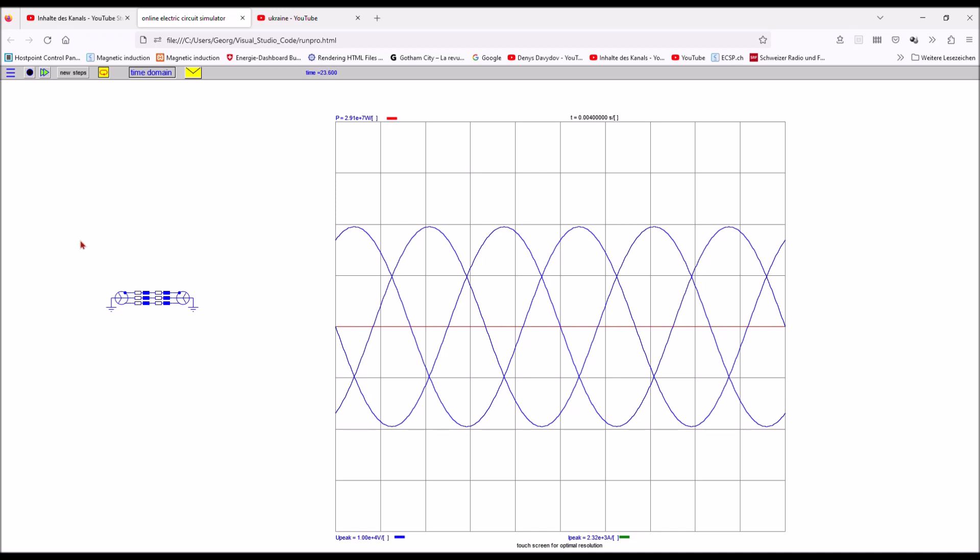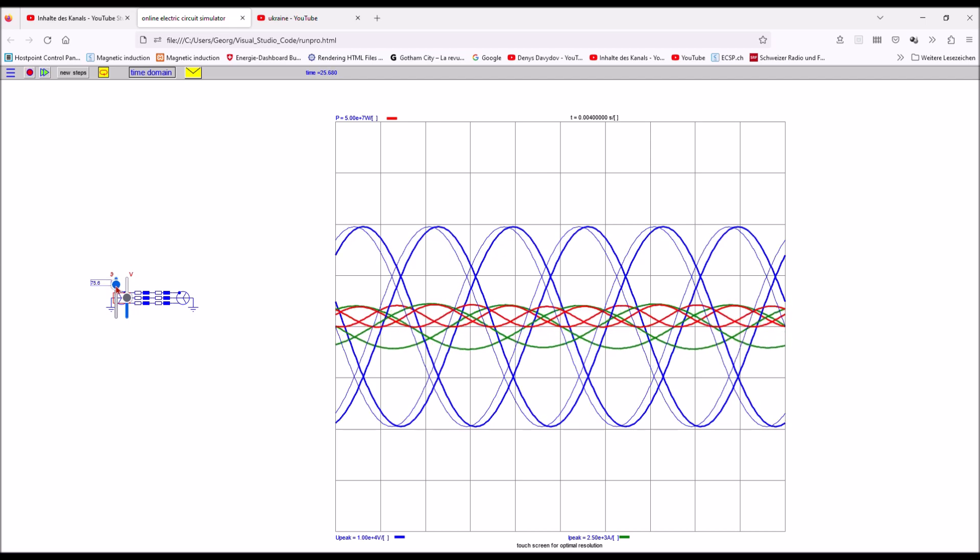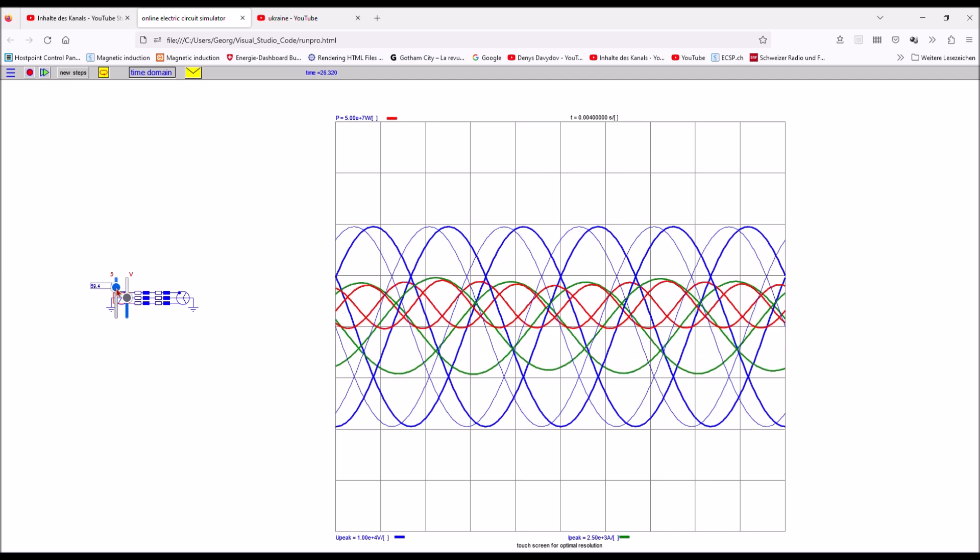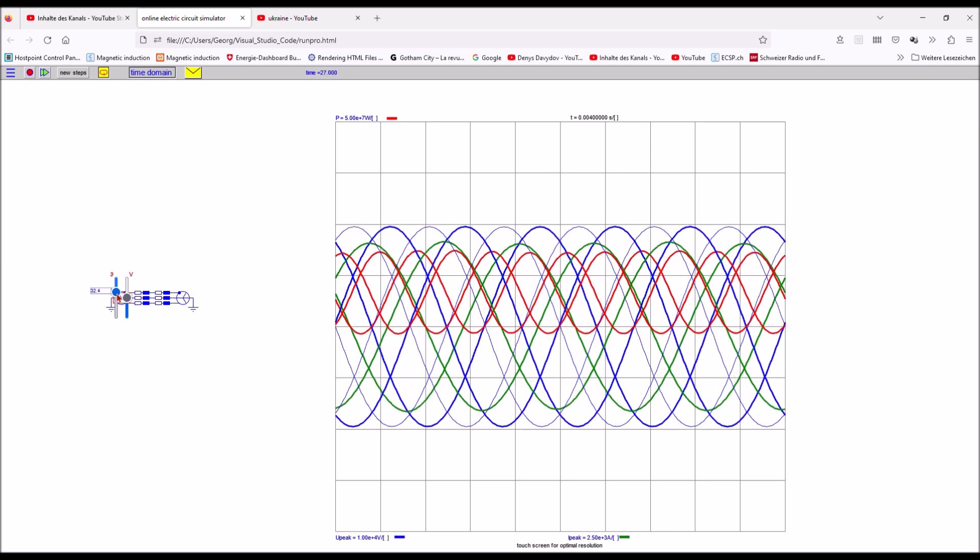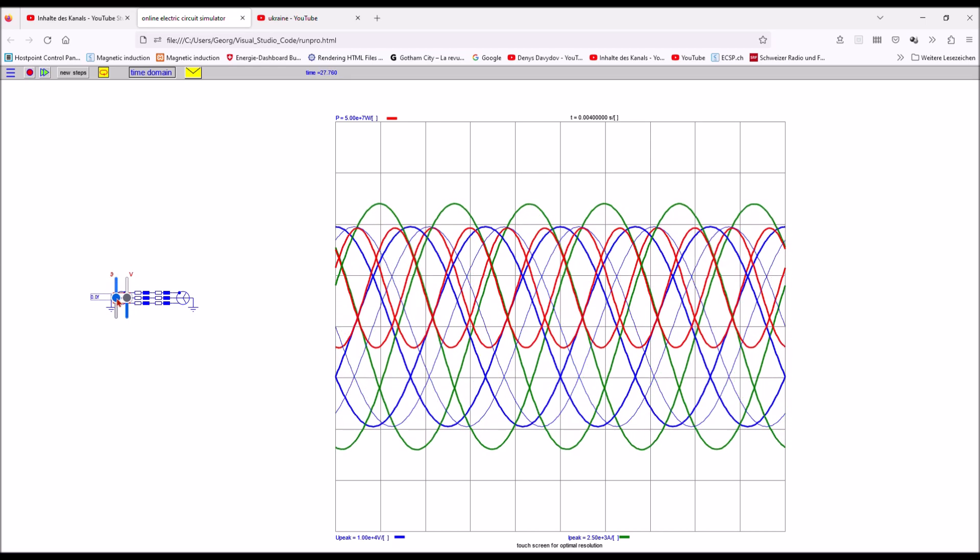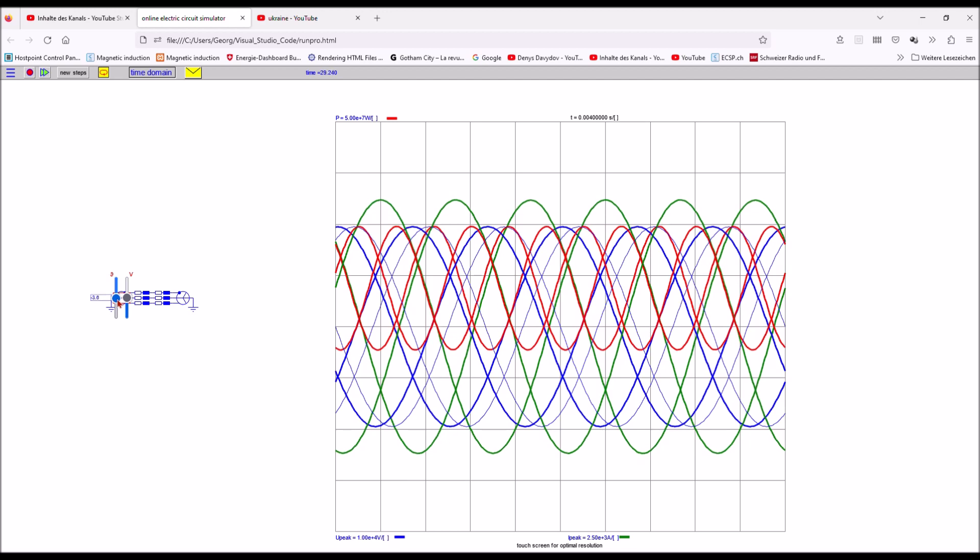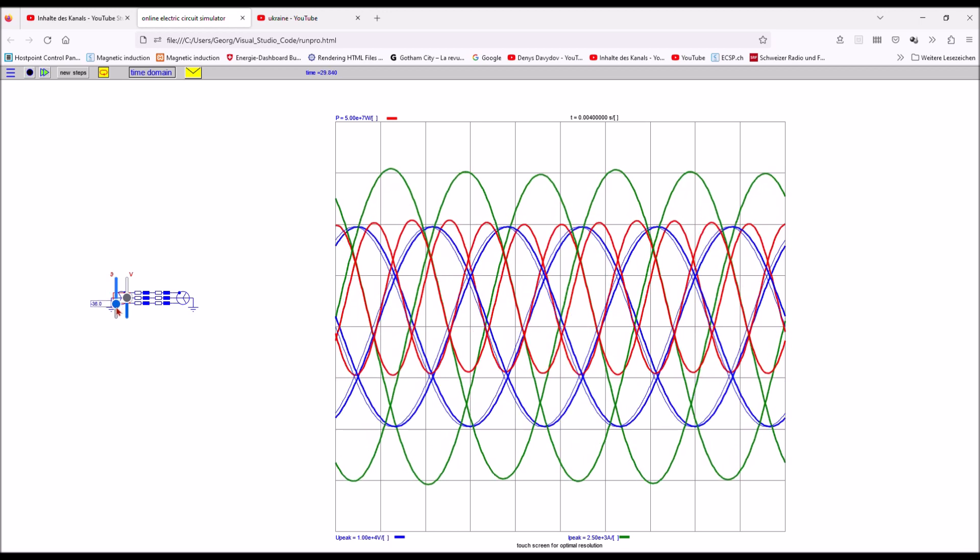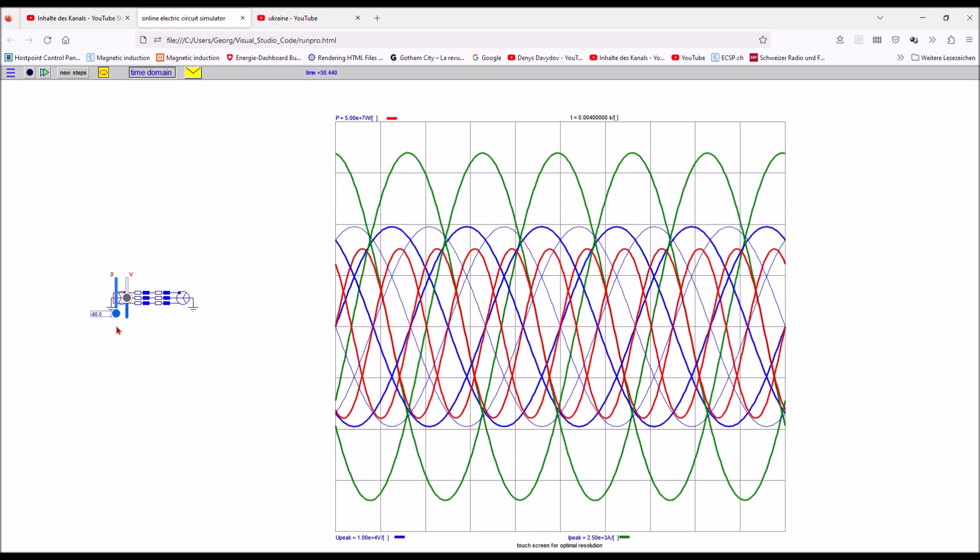If however I increase the rotor angle between the two generators I get the real power exchange, one gen being the generator, the other one the motor. This is exactly what we learned minutes ago.